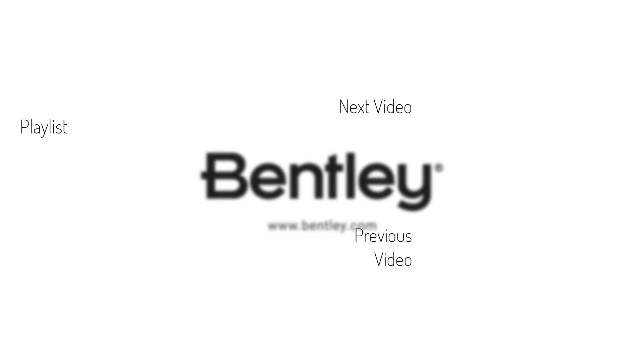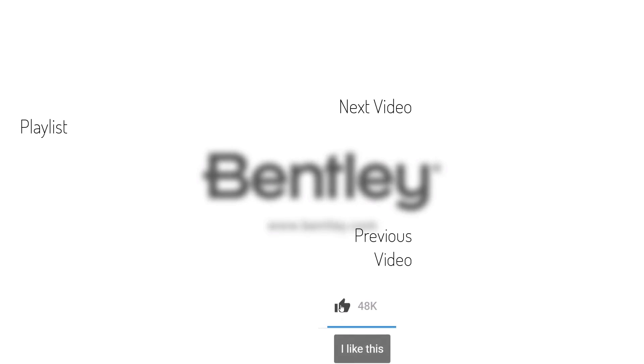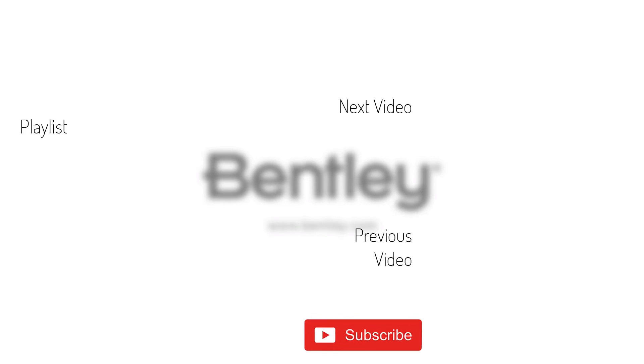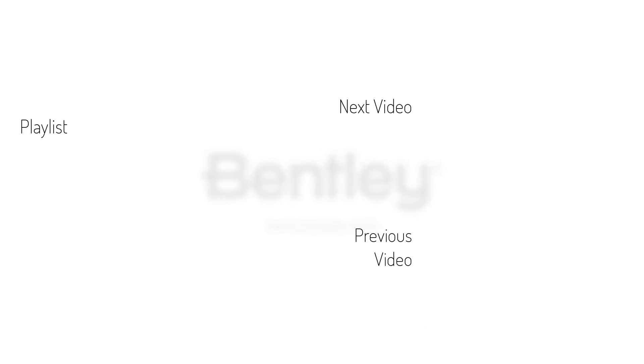Thanks for watching. If you found this video helpful, please give it a like and share it with others. If you want to see more like it, please consider subscribing to this and Bentley's other channels. Thank you and see you next time.